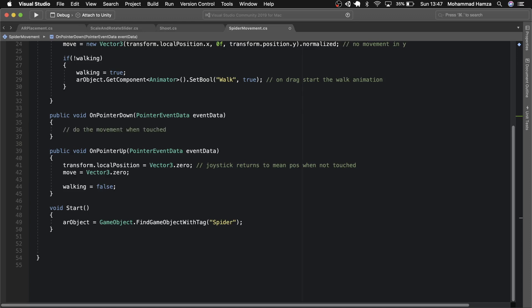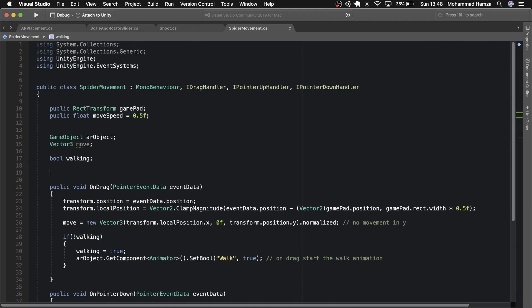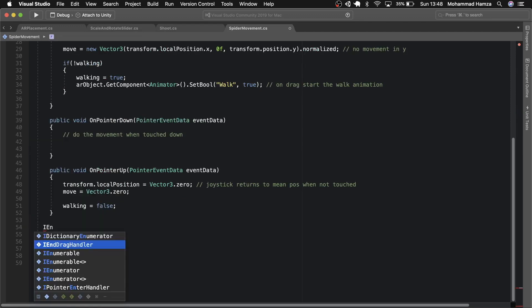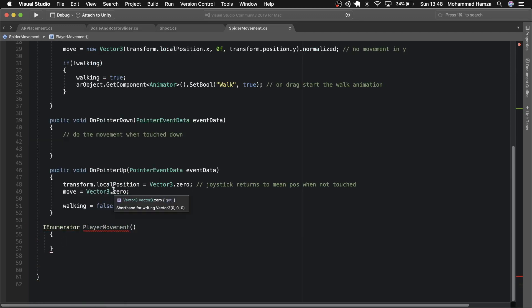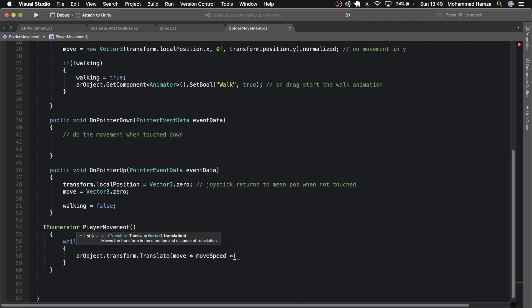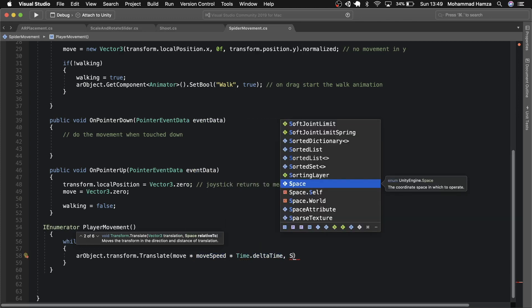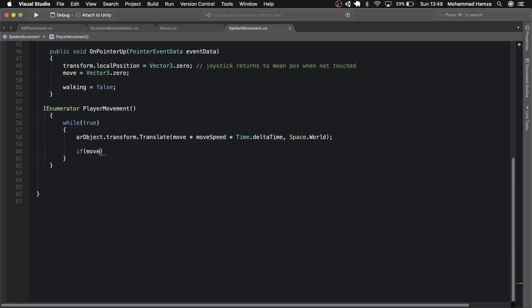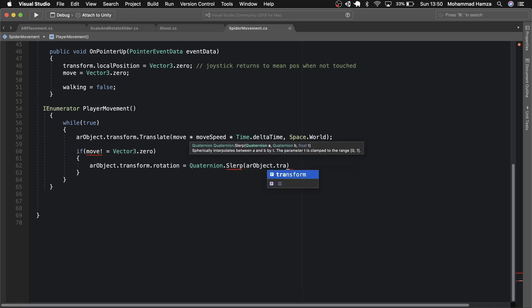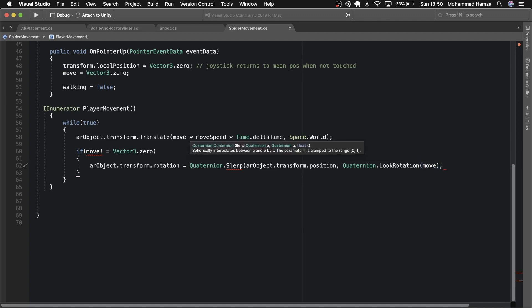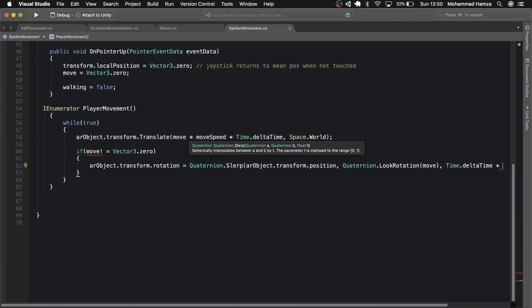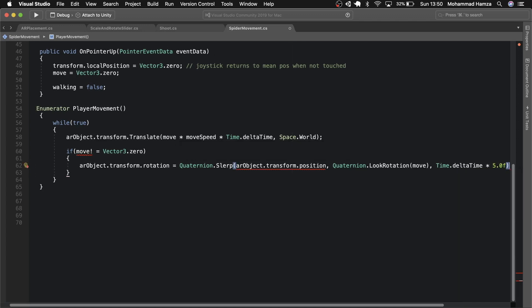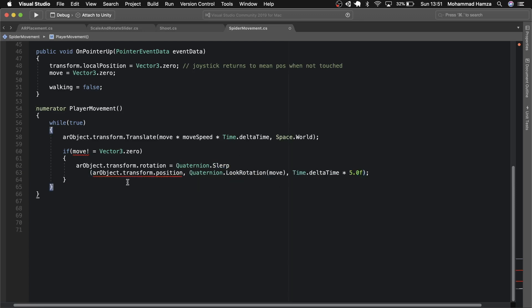Let's cut and paste the start function at the top. Now for the movement let's create a coroutine player movement. Add a while loop and make the AR object translate using the move speed in the space.world. Then check if the move is not equal to zero. And then for the orientation we will use slerp to smoothly move from AR object.transform.rotation to the target rotation which is looked after using quaternion.look rotation in the move direction. Then add a time you want this rotation to happen which I've used as time.delta time times 5. This is the one I tested and worked just fine. Now return null for this coroutine and format this.